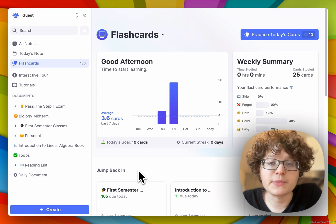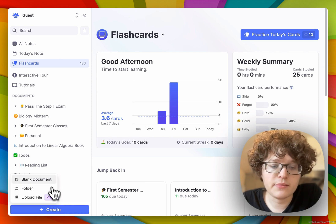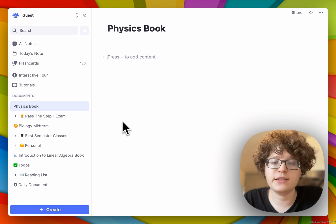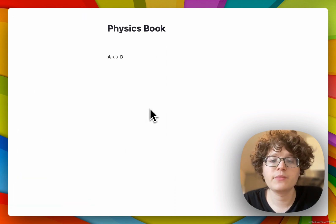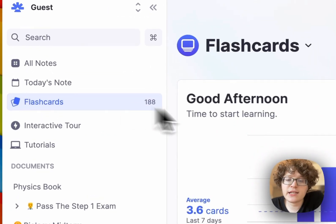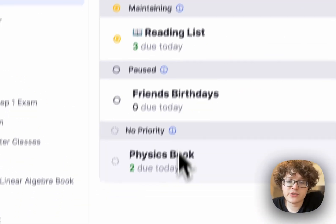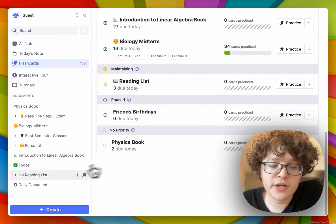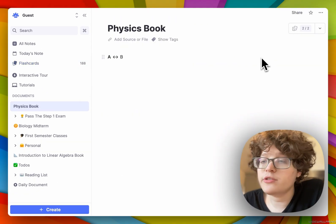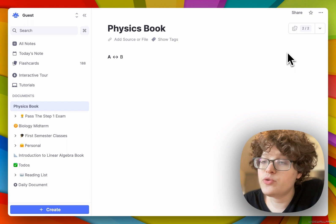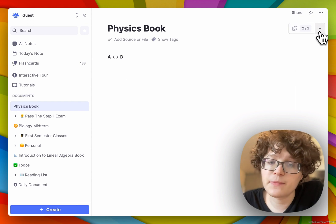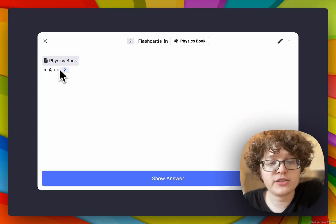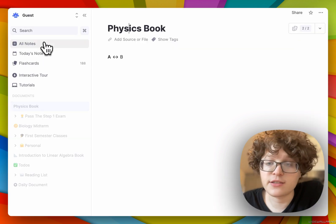If I create a new document, which I can do from the bottom left button, and then give it a title and a flashcard, you can see that it will automatically be added to your Flashcard Home in the no priority state. If I go back to this document, we also now see that there's a new practice button in the top right.